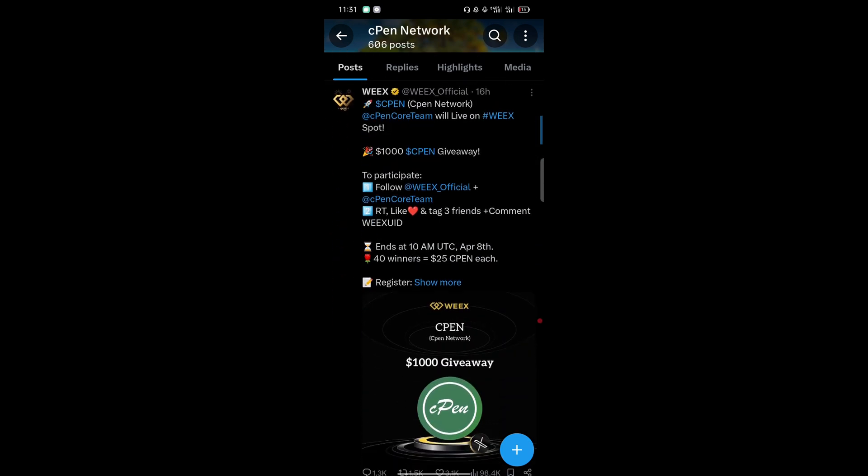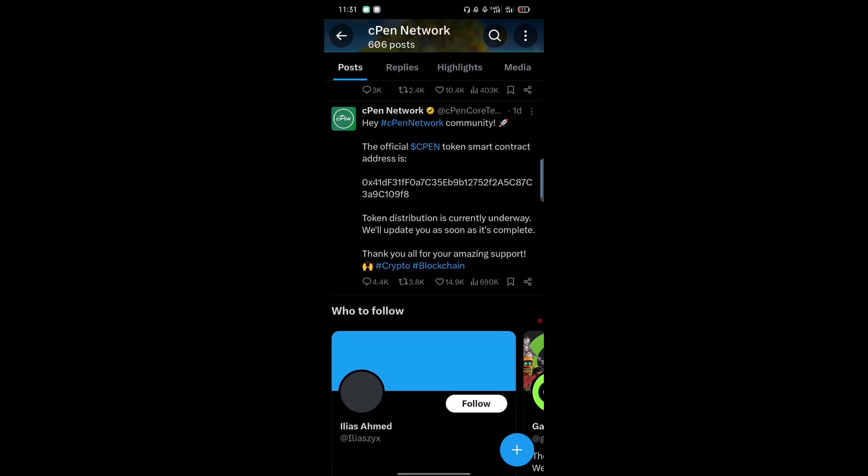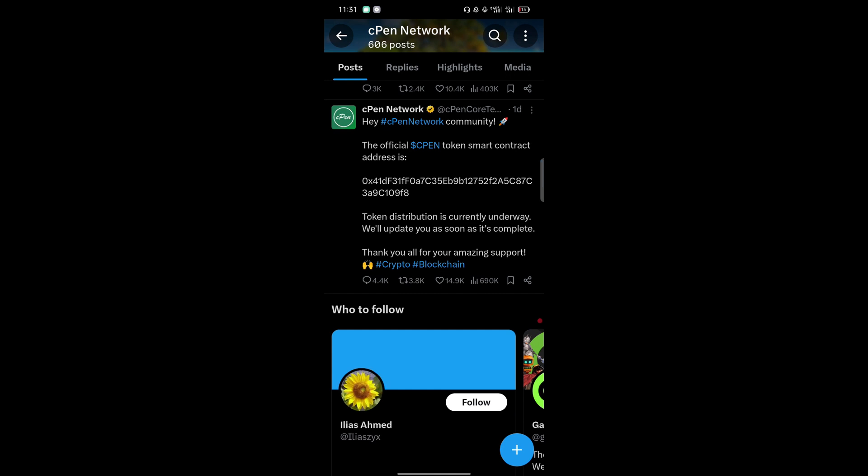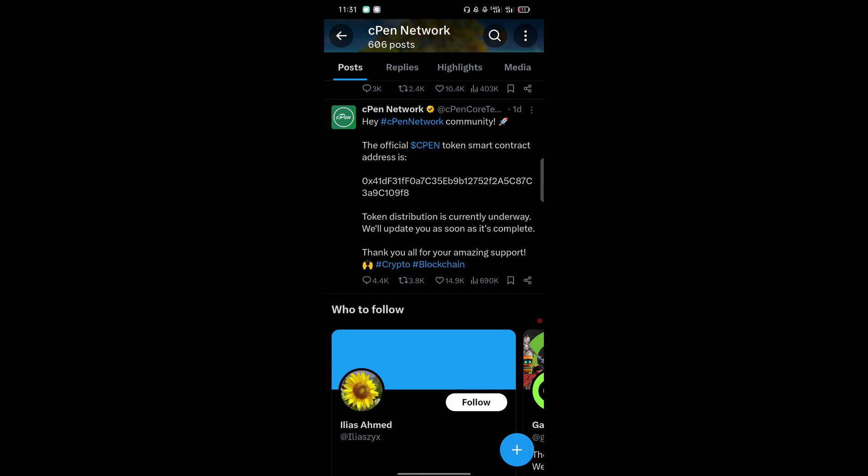Open that page, then scroll to where you will find the contract address. Here it is. You can see the official CPEN token smart contract address has been provided.